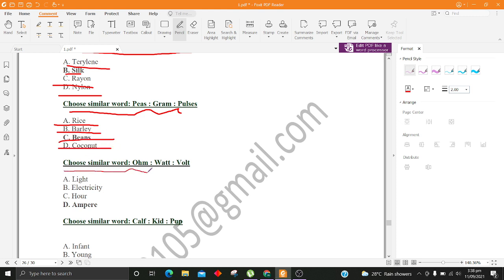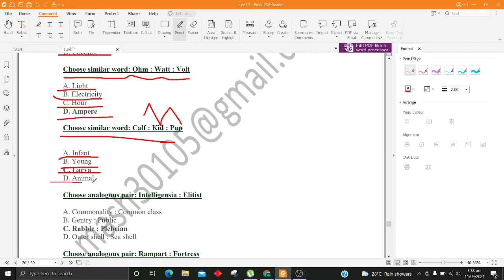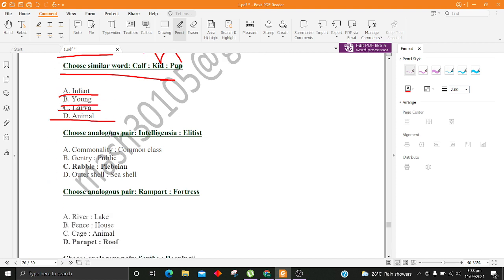Choose similar word, Ohm, Watt, Volt. A. Light B. Electricity C. Hour D. Ampere. Choose similar word, Calf, Kid, Pup. A. Infant B. Young C. Larva D. Animal.